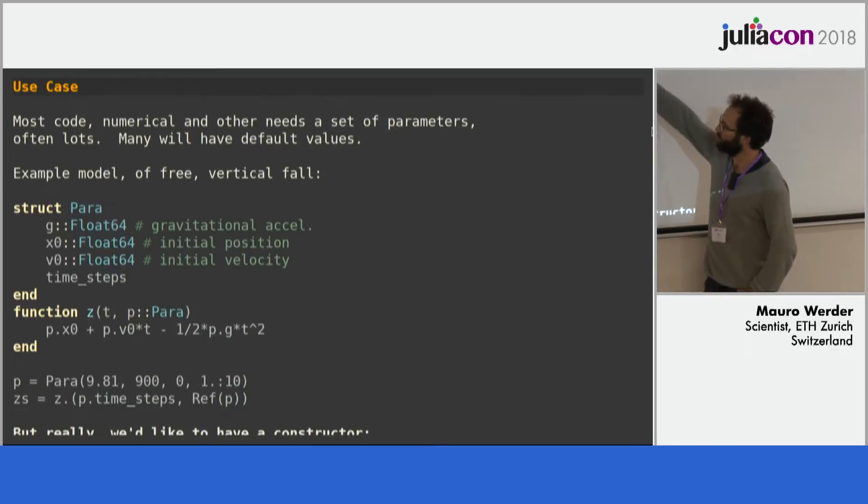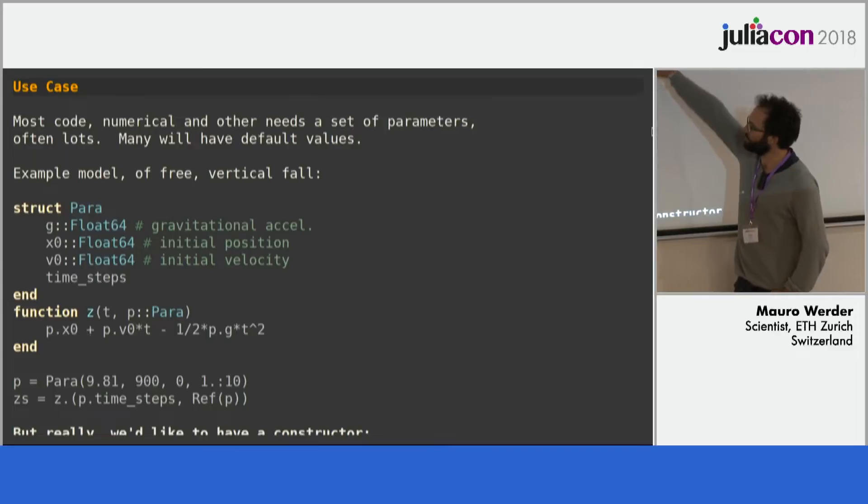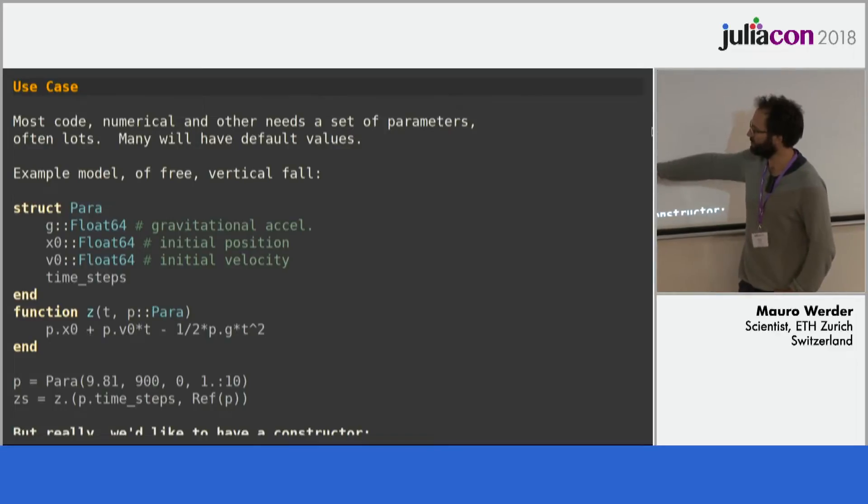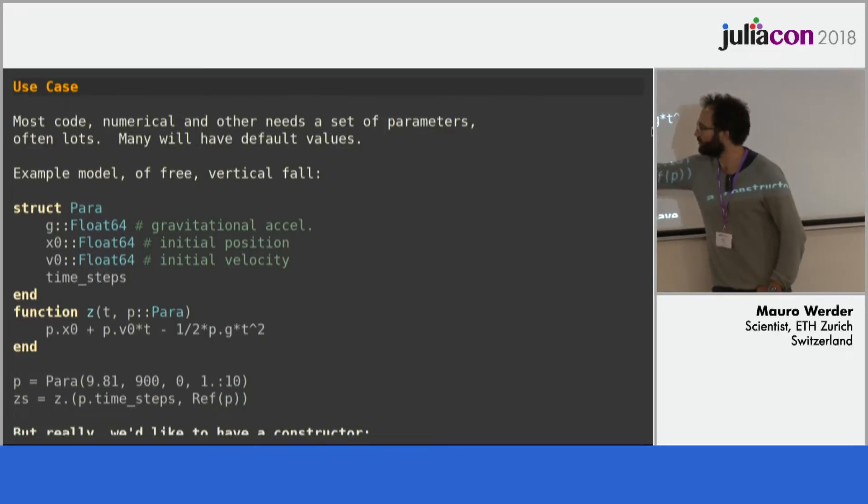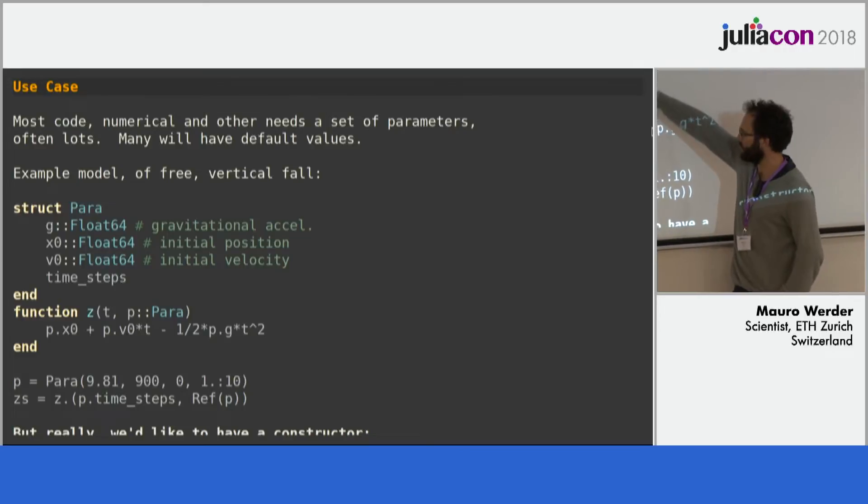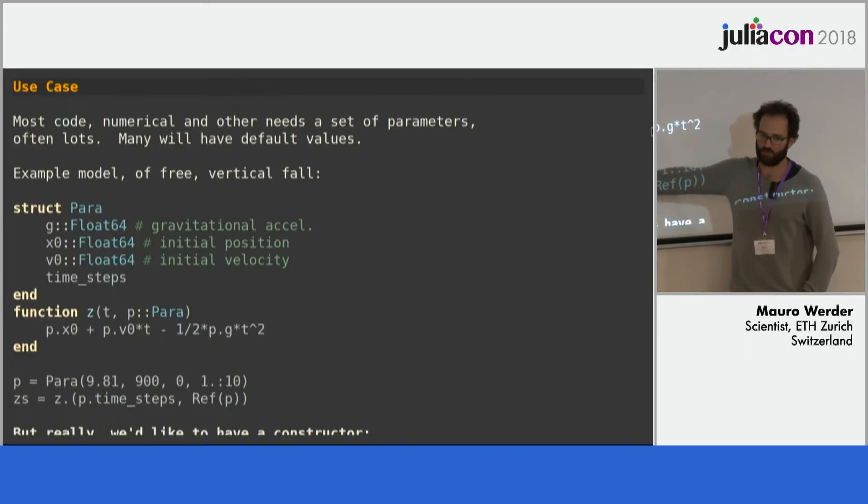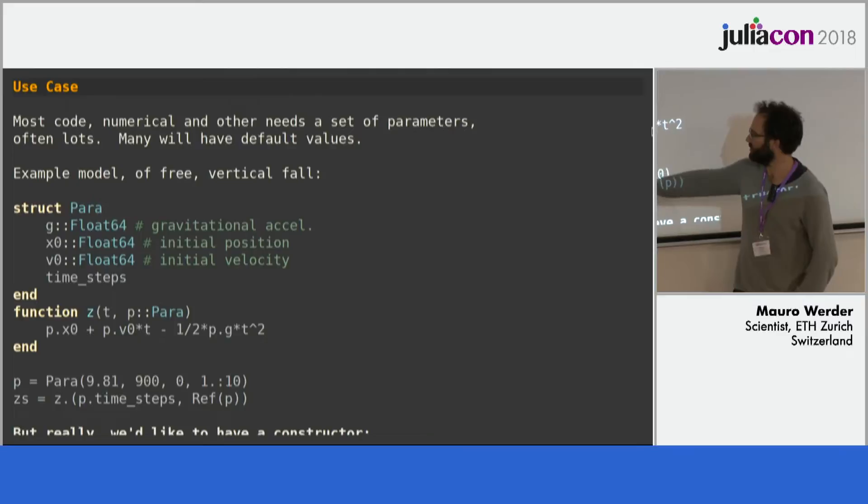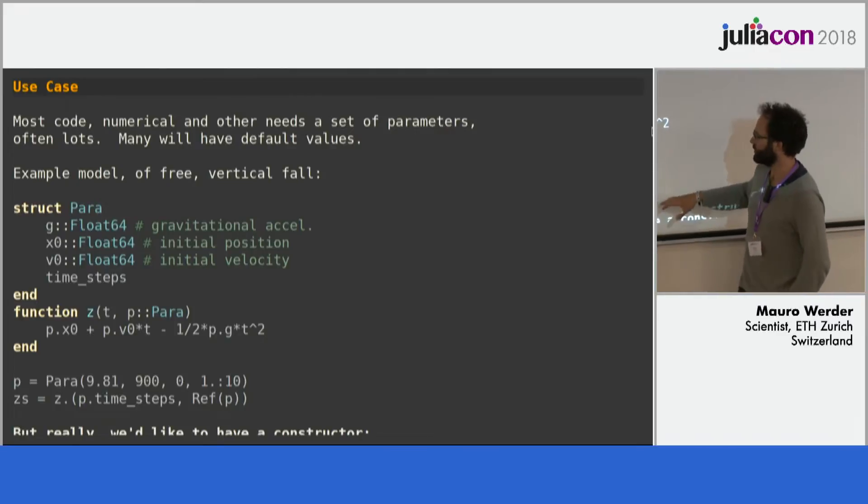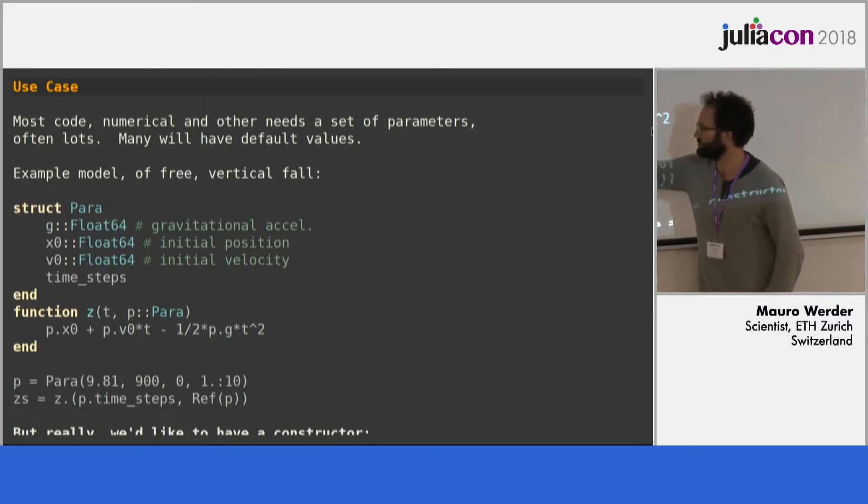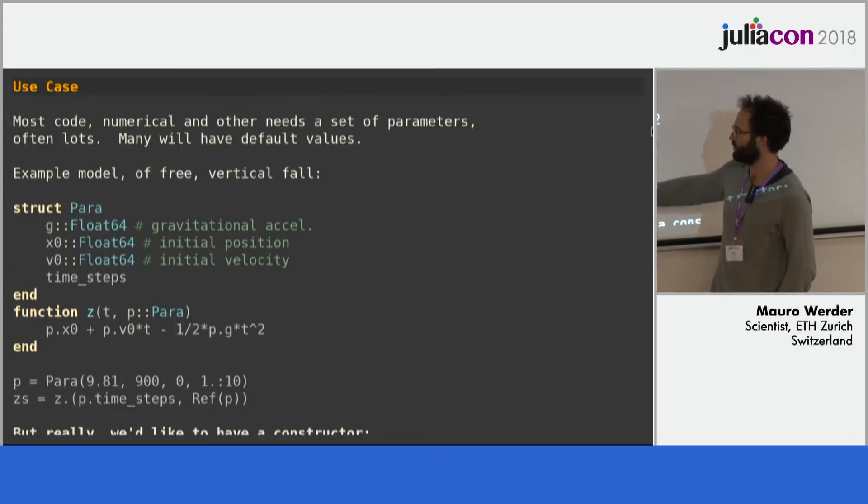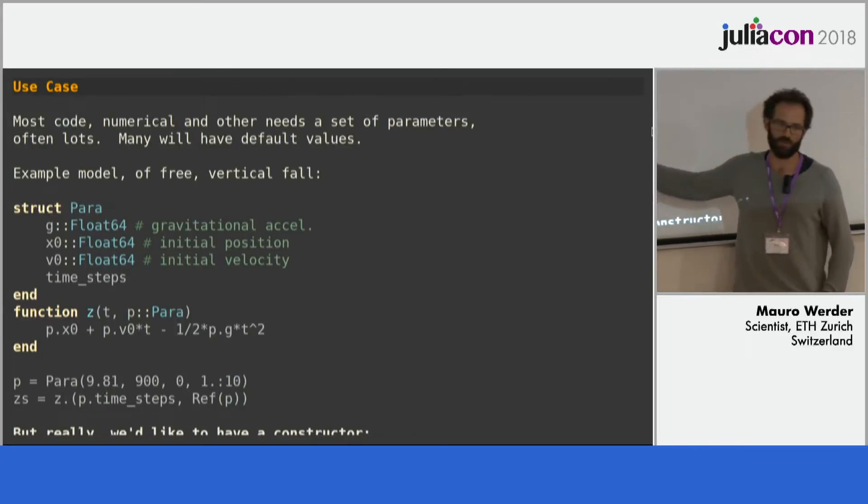And you note that if you want to construct this parameter, an instance of it, you need to remember the order of those arguments. You need to remember that g is 9.81. So it would be nicer if we could set defaults, we could use keywords here instead of having this.